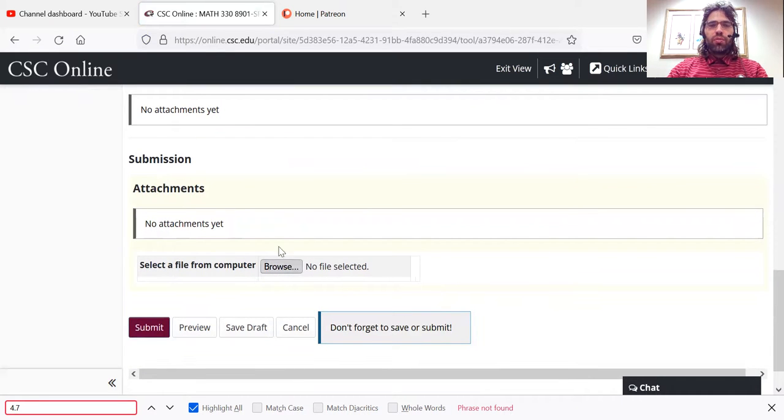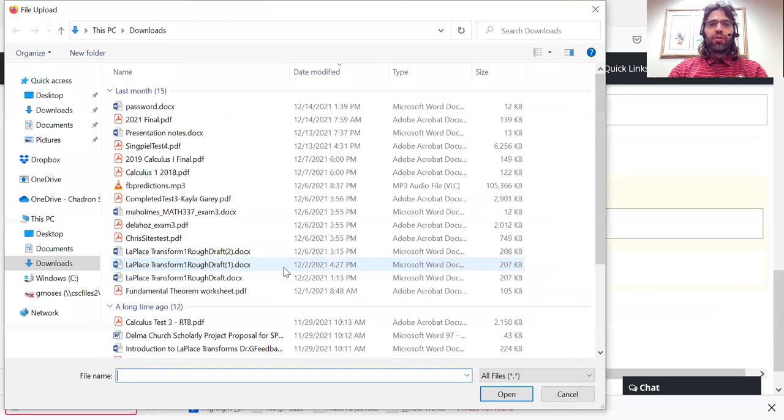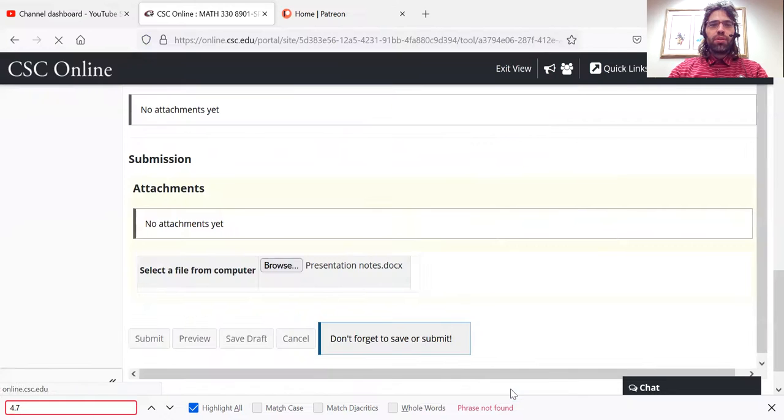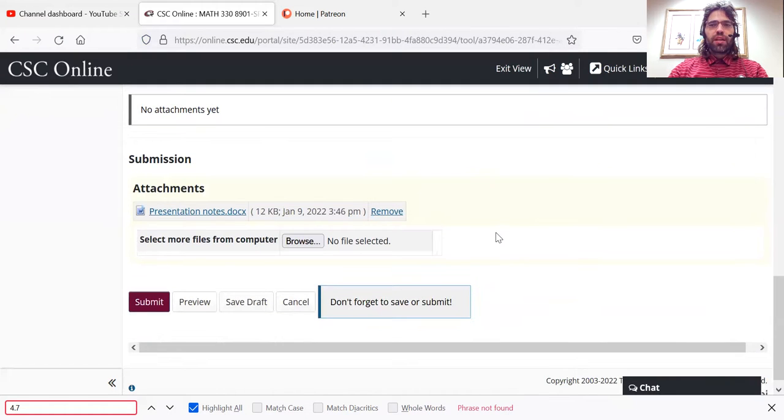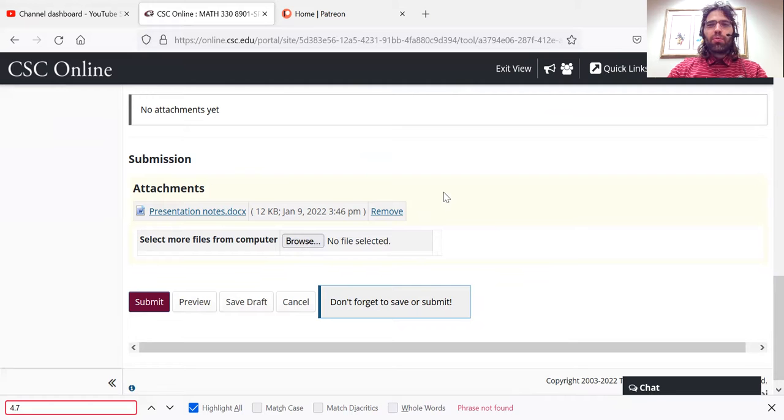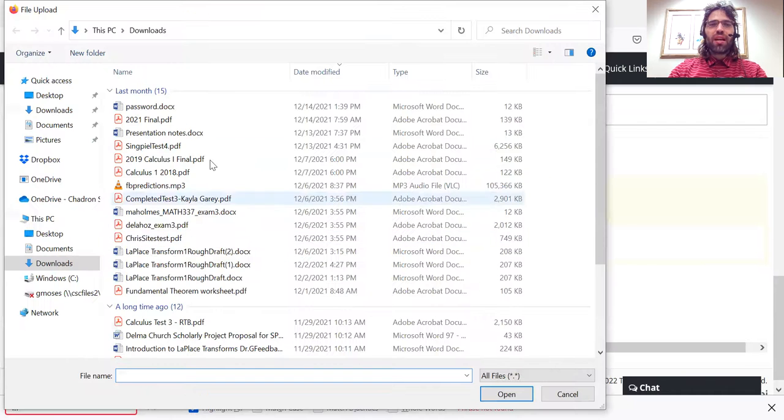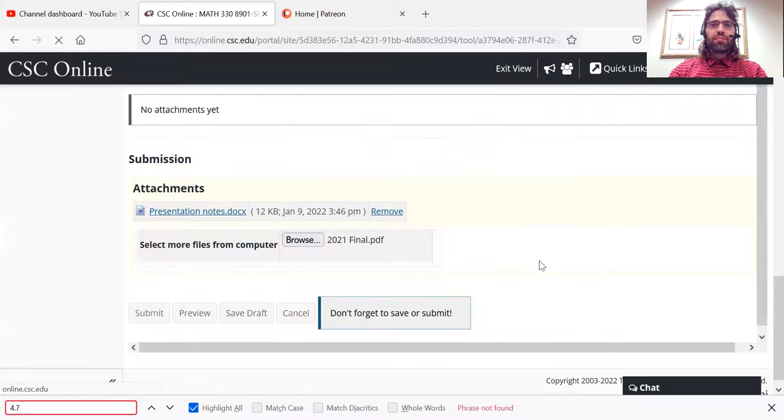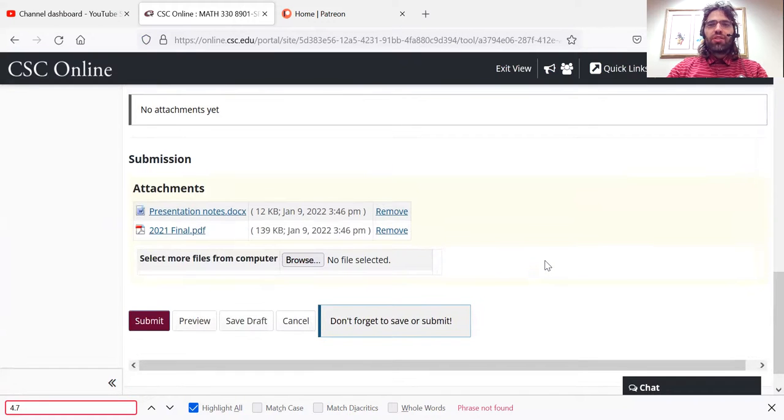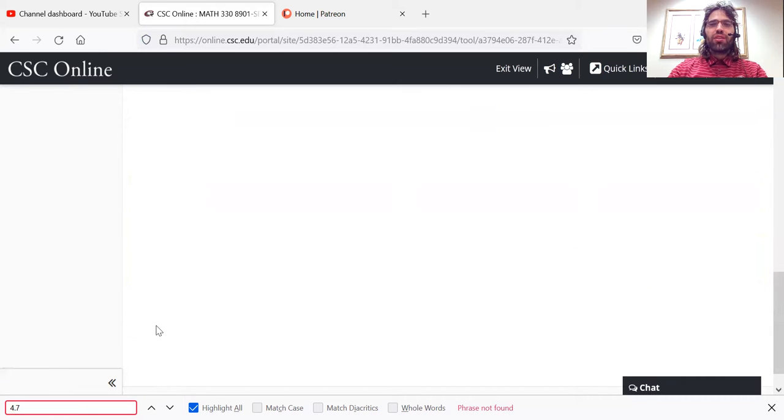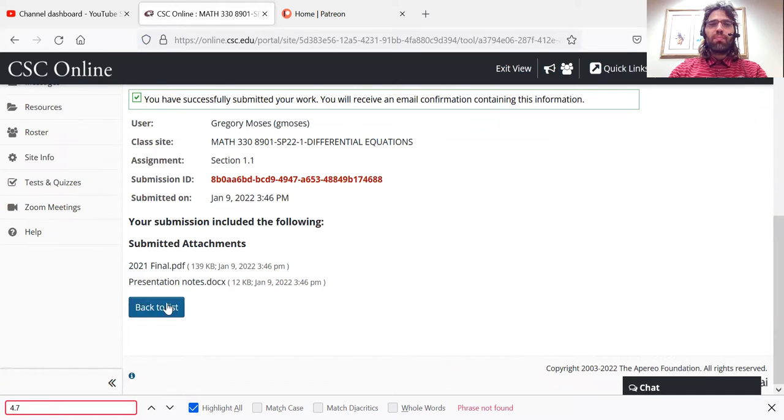To upload it, you'll go here to attachments. You'll hit browse. You'll select whatever you want to upload. And you'll press the upload button and upload it. And if you have multiple pages, you then just repeat that process until everything you need to upload has been, and then you press submit.